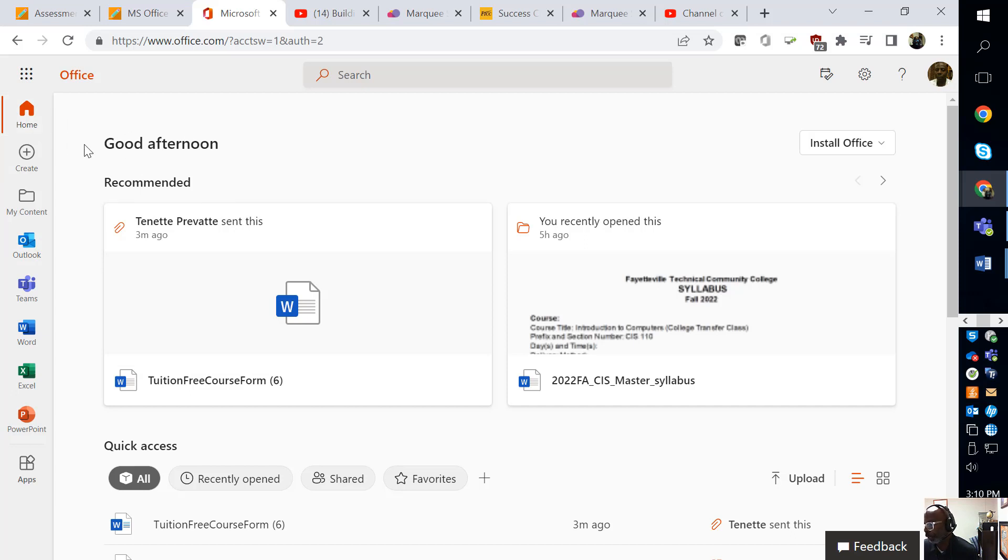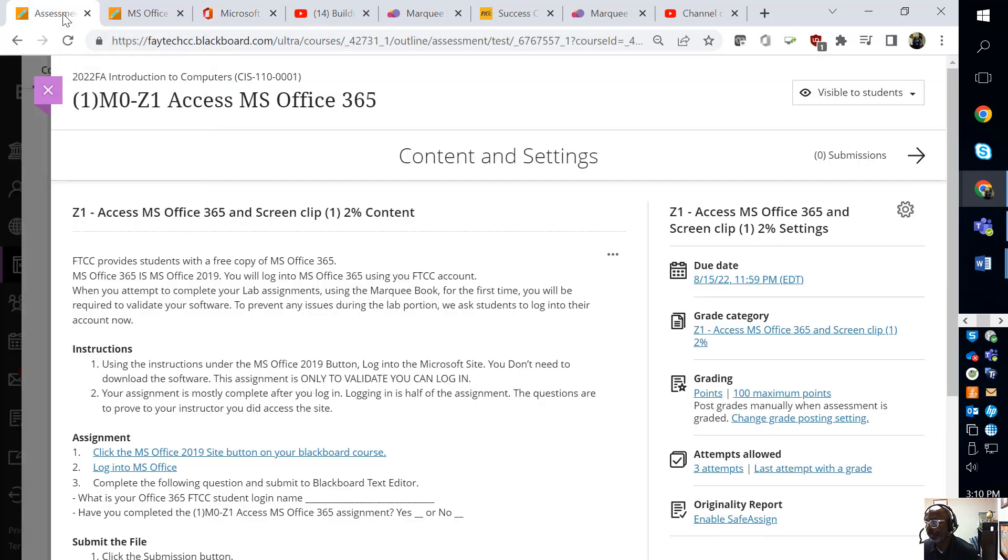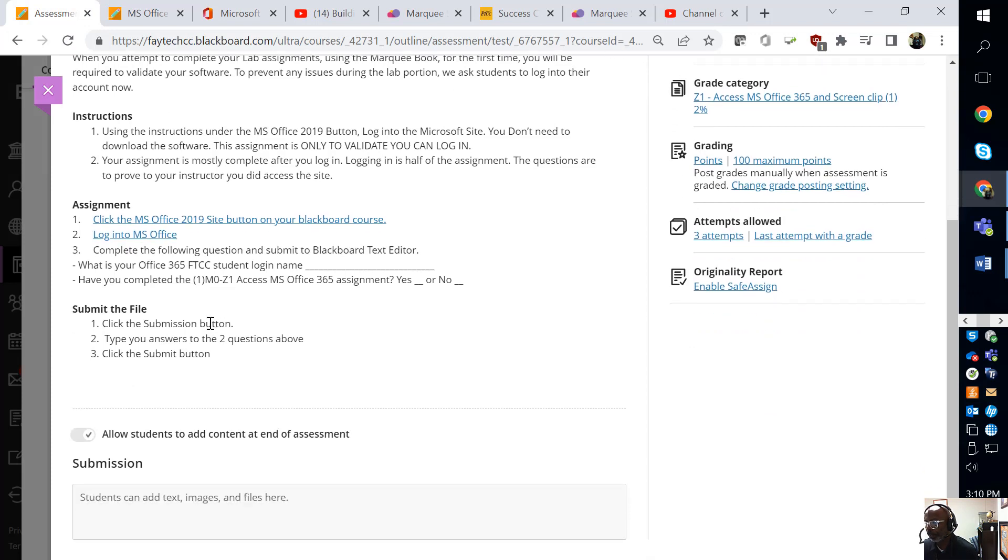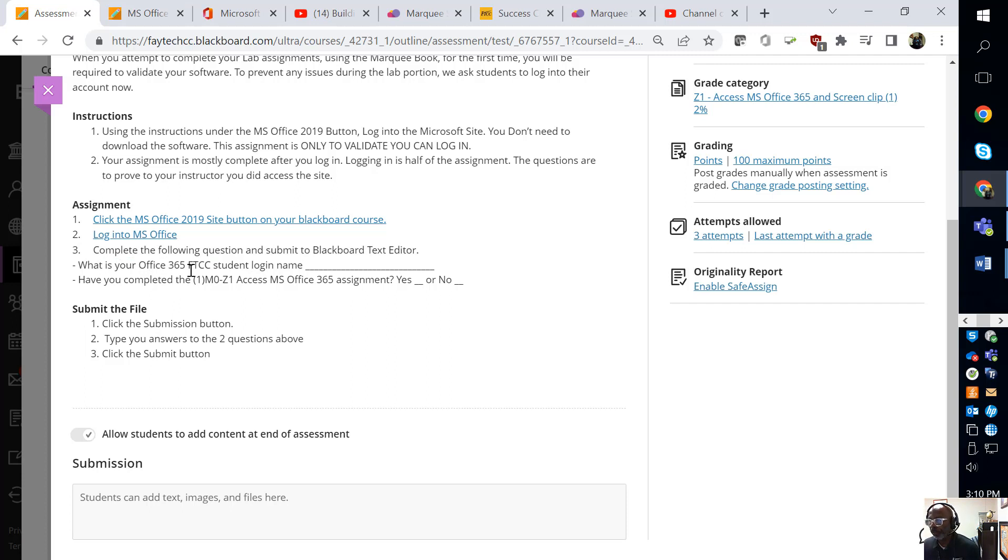That's all it is to that. Let's see what the rest of the assignment says. You log in. So at the bottom of this assignment, what is your Office 365 FATEC student login name? You're going to type that in right there. You can type that in right down there.